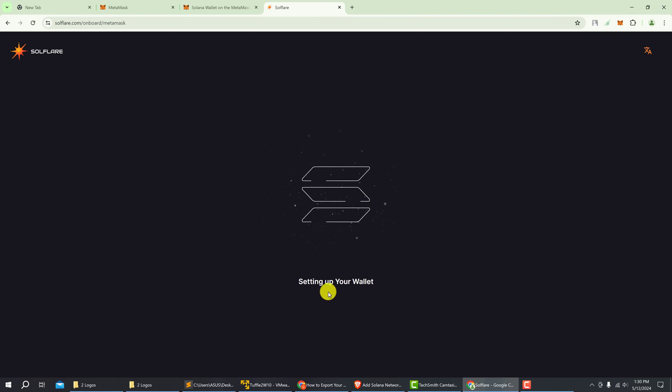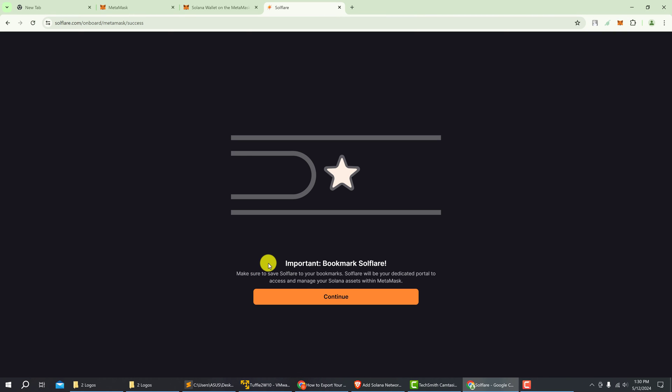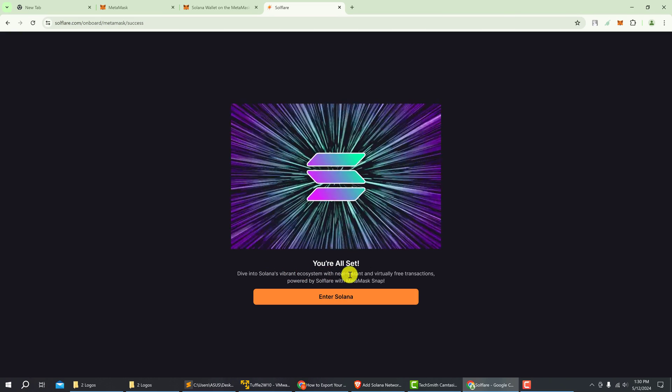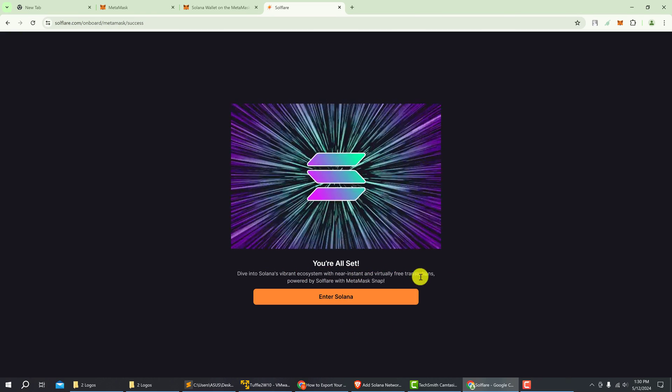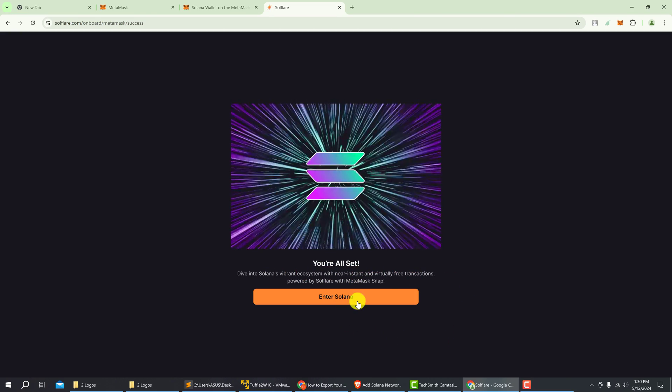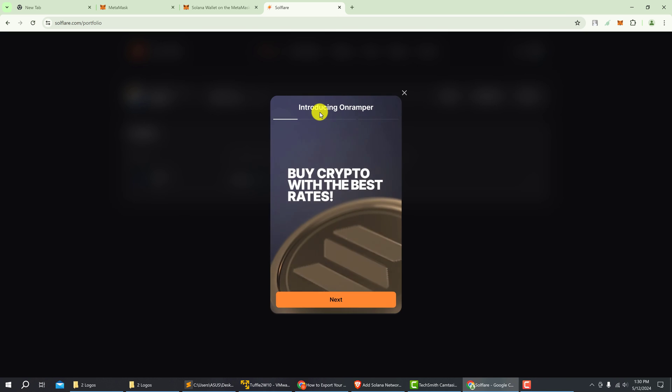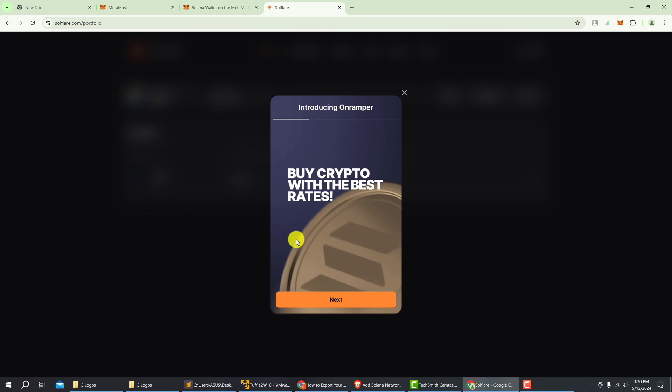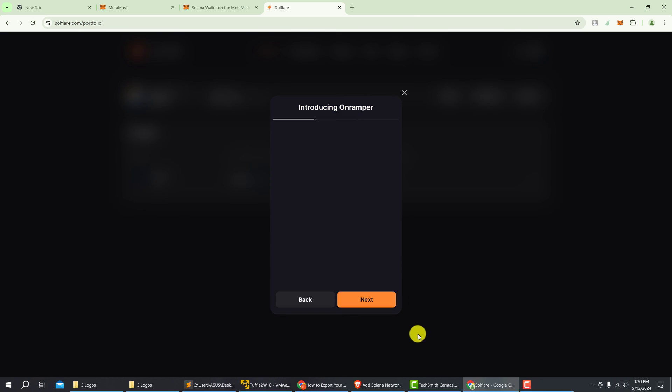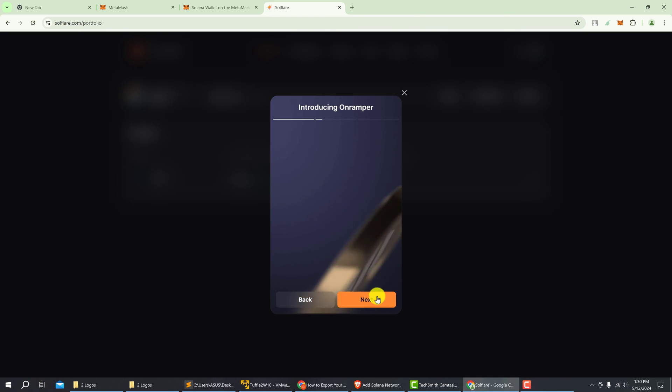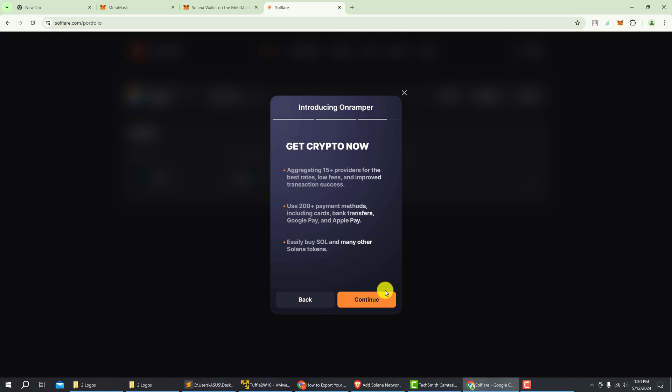Setting up your wallet. Important bookmark Solflare, click continue. You're all set, just click enter Solana. And introducing OnRamper, click next, click continue.